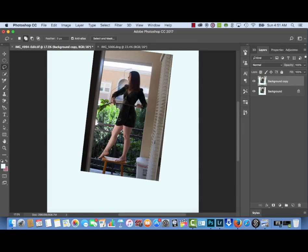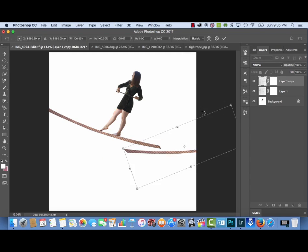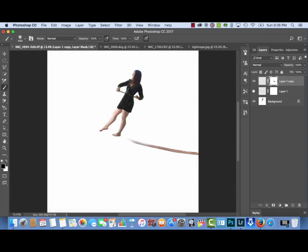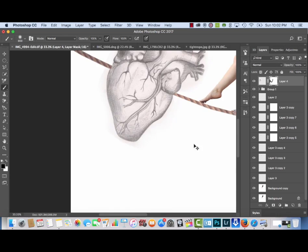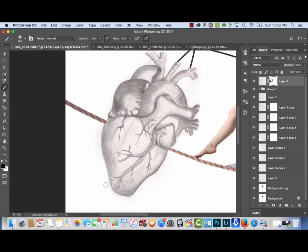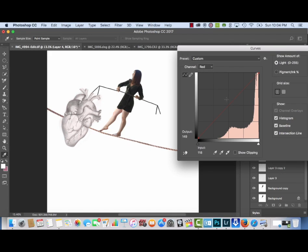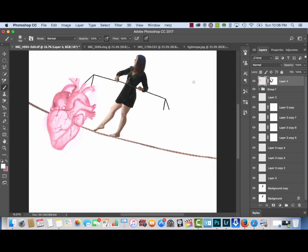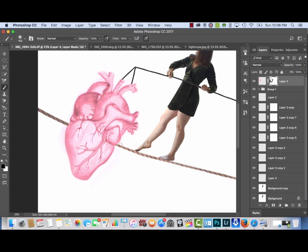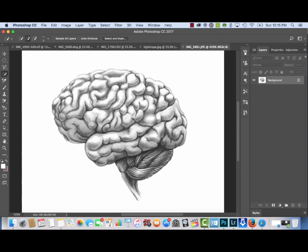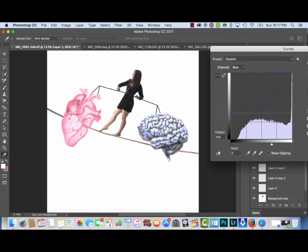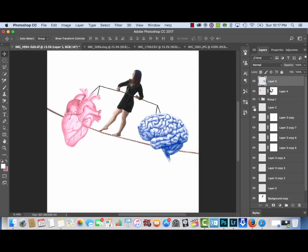First, here's a little preview of the editing process, entirely sped up, and then I'll slow it down and start from the beginning. Basically the heart organ and the brain are just drawings — free stock images that I got from deviantart.com and used in my photo.